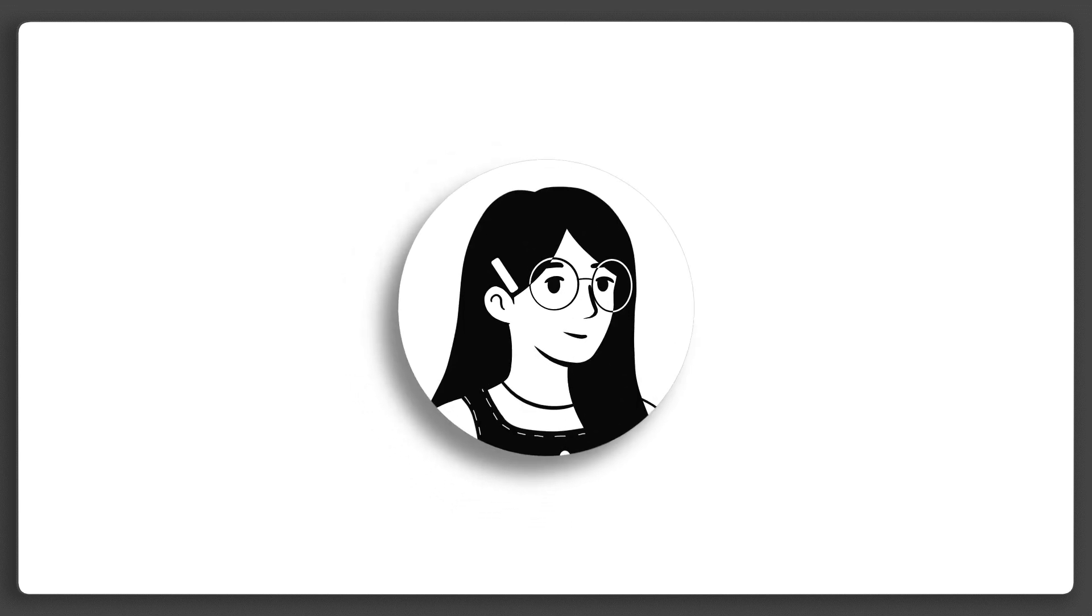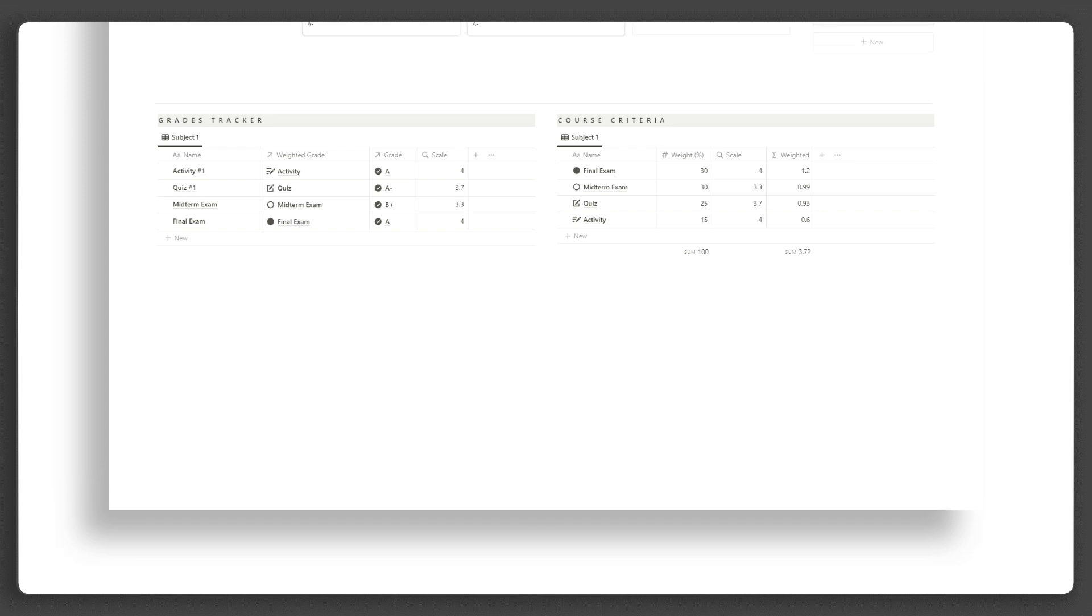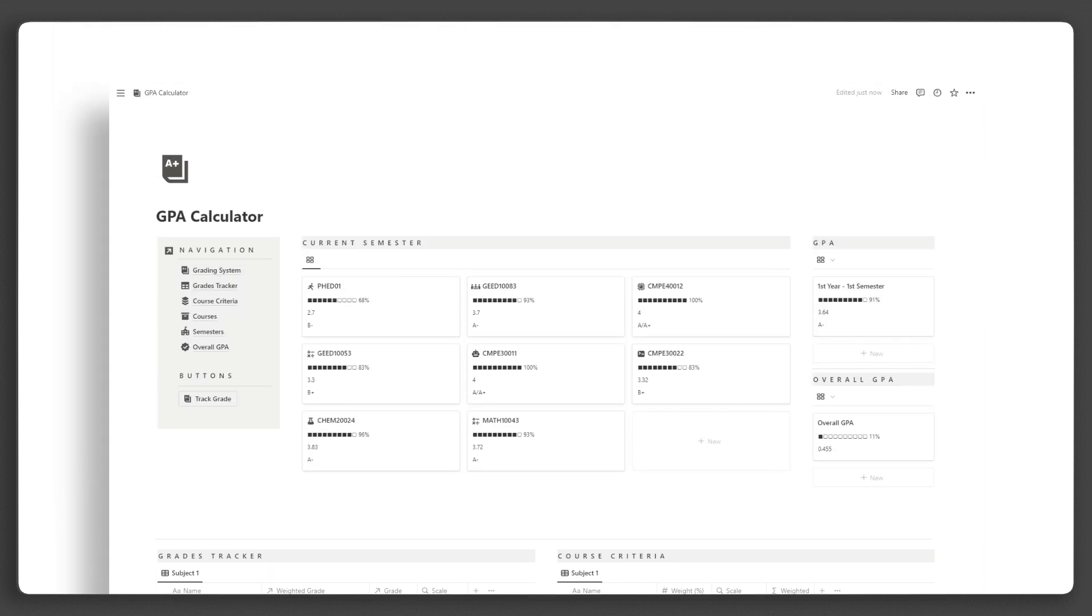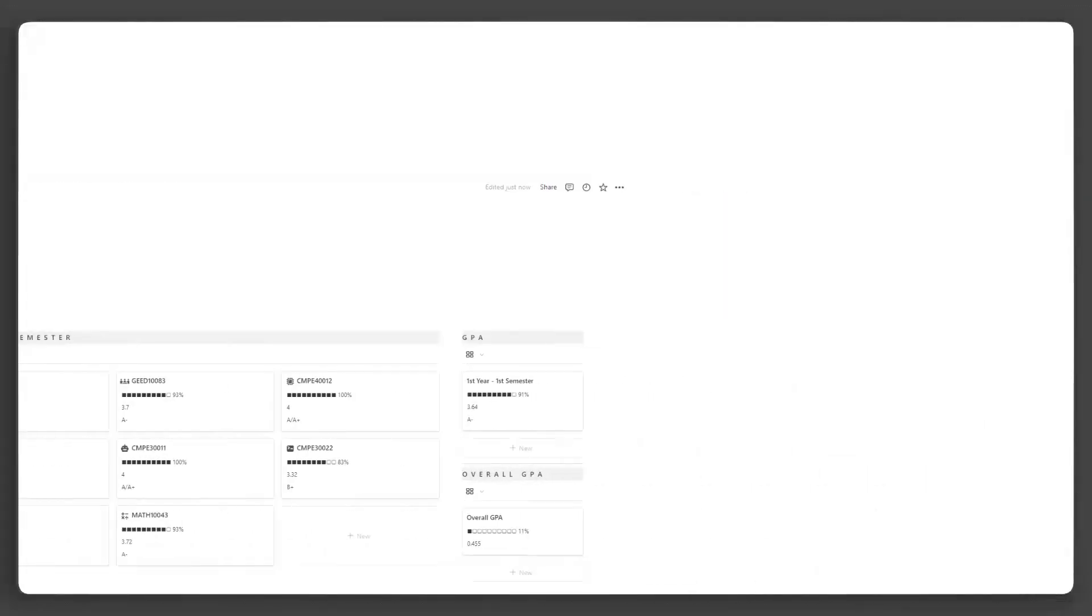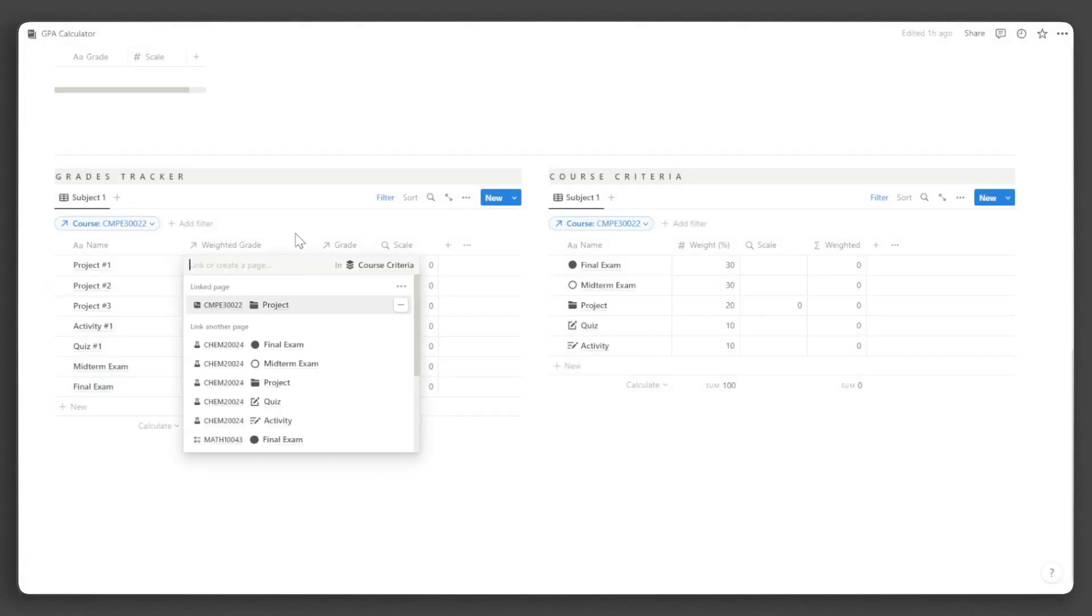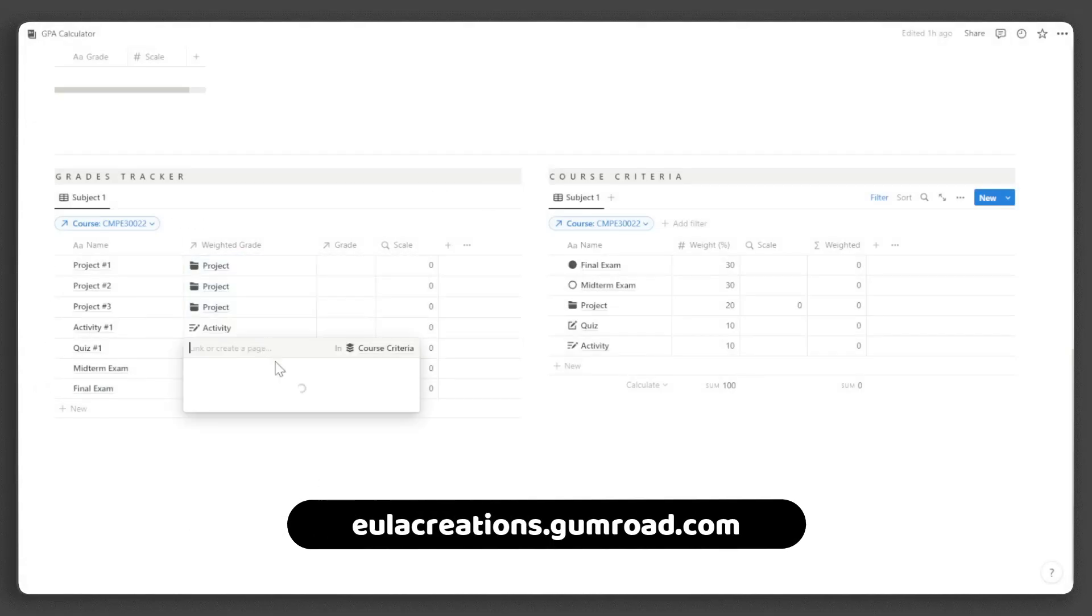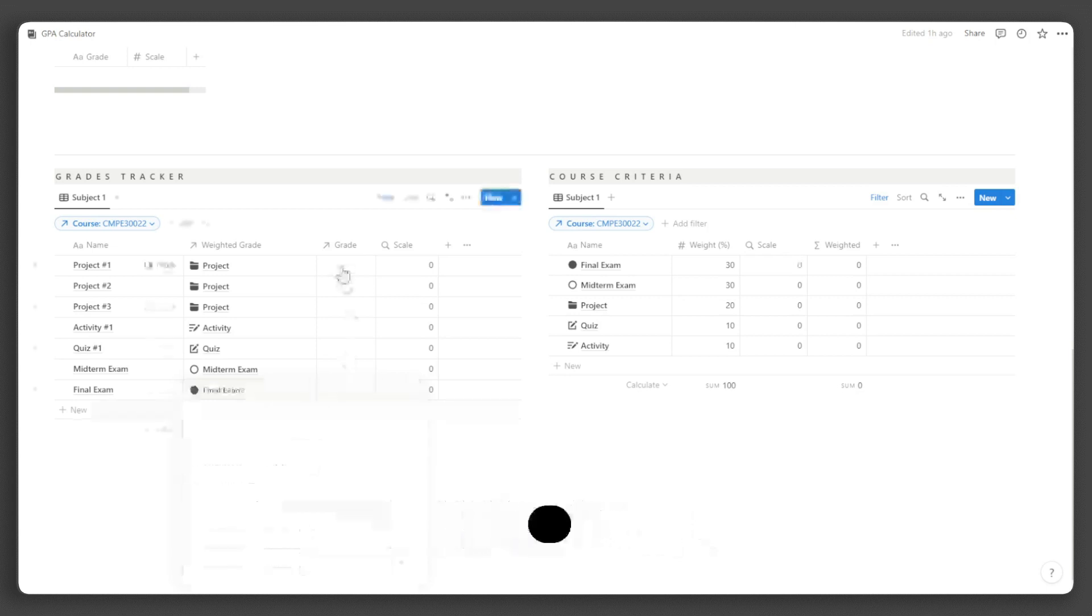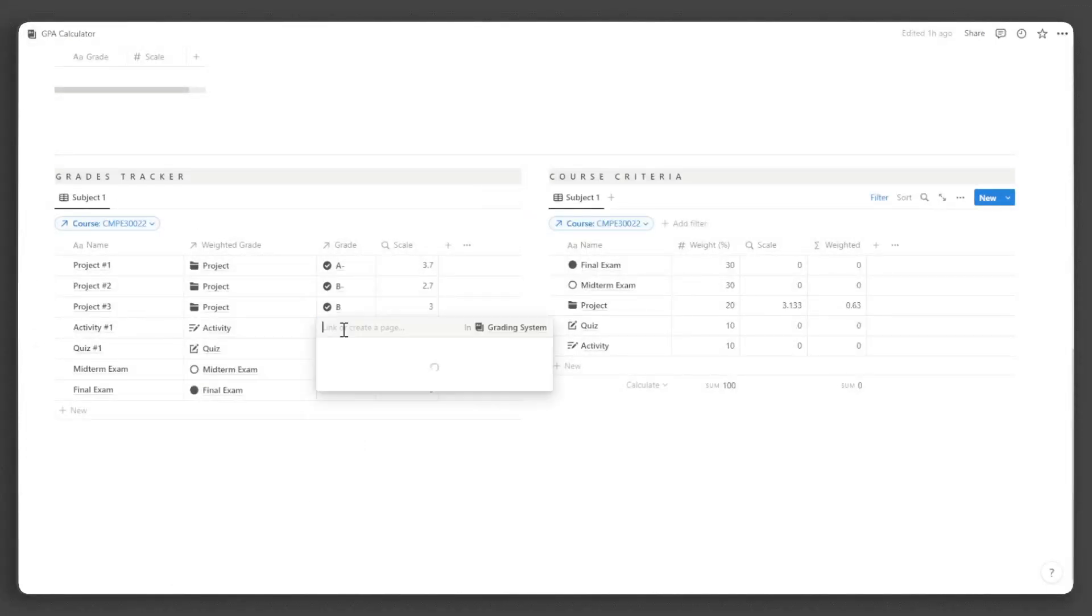Hi, this is Eula and I am revolutionizing Notion experiences. In this video, I will be giving you a tour and step-by-step tutorial of the Notion GPA Calculator template. If you haven't already, you can get it at eulacreations.gumroad.com. Don't forget to like and subscribe for more exciting Notion content and templates.